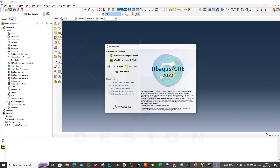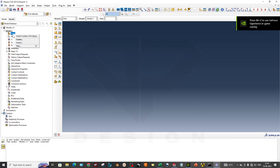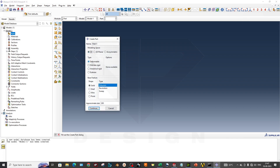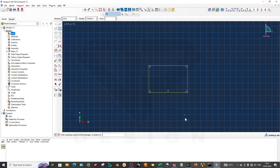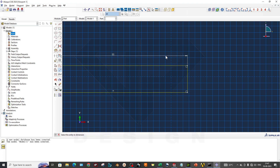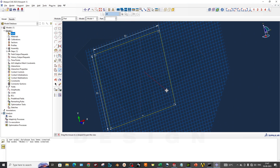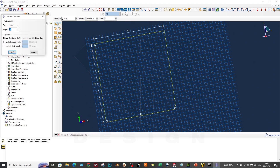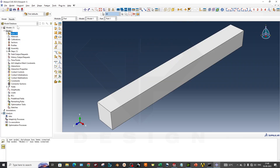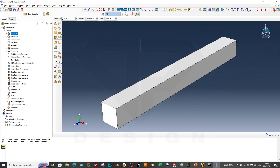Now we check in Abaqus. We select the Standard or Explicit model. We go to Part, create a new part as a 3D deformable solid with extrusion type. The approximate size is 100 to accommodate our 50 mm cross-section. We create the 50 by 50 mm sketch, click Done, and set the extrusion depth to 500 mm. The geometry is complete.